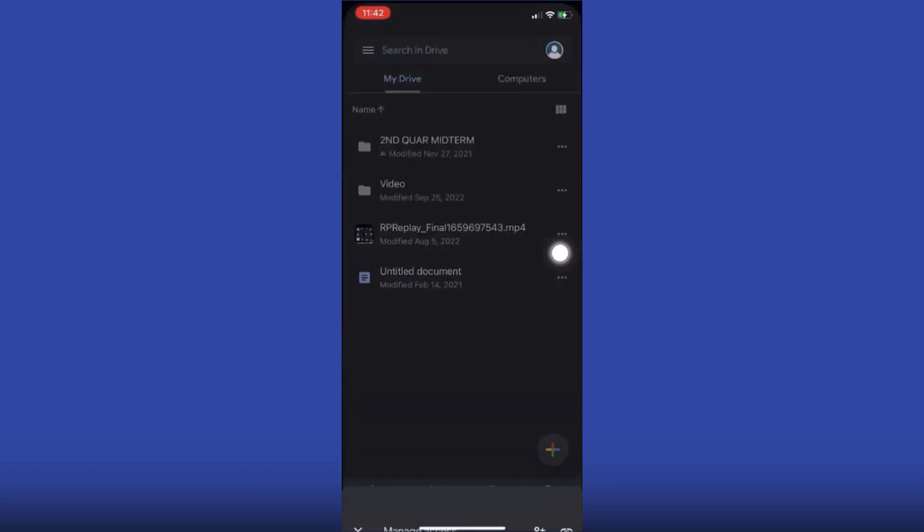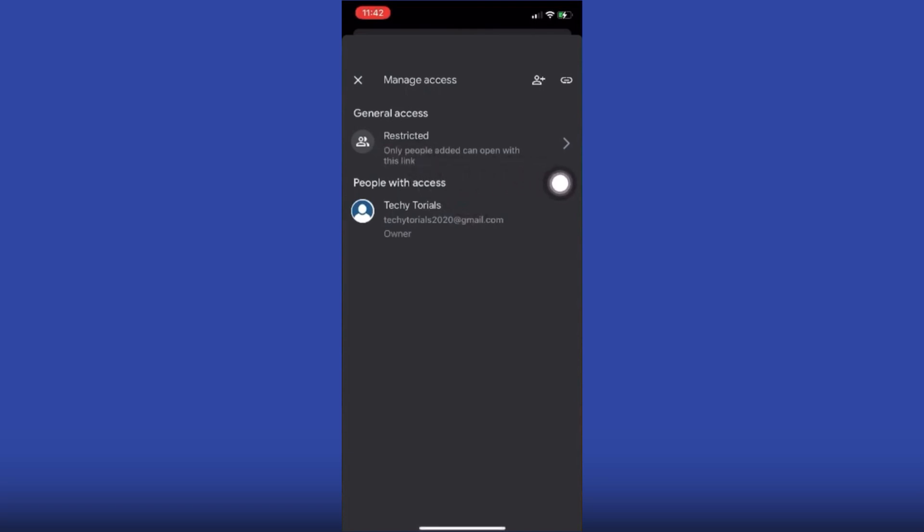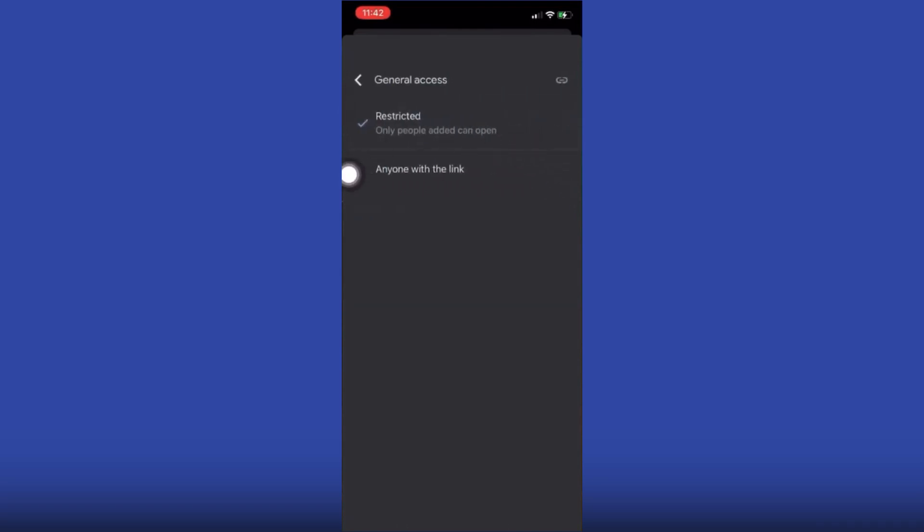Wait for it to load. As you can see right here, it says restricted. What you are going to do is turn this on to anyone with the link. Click on anyone with the link.